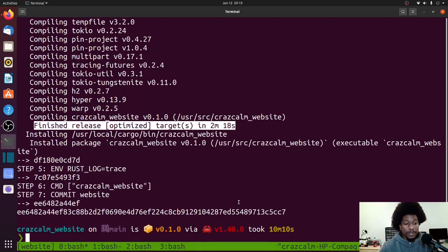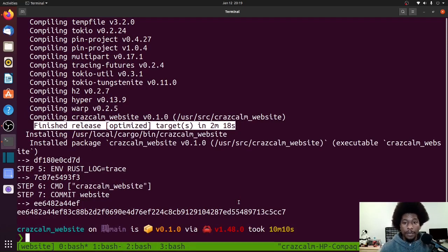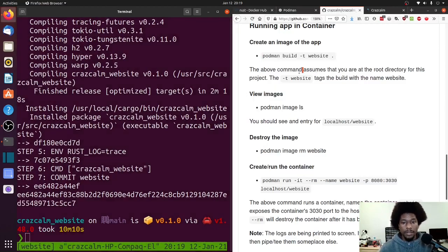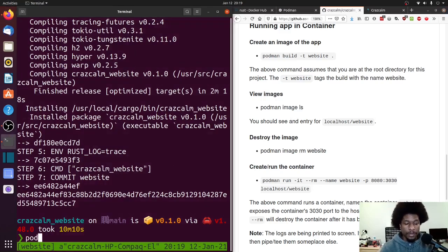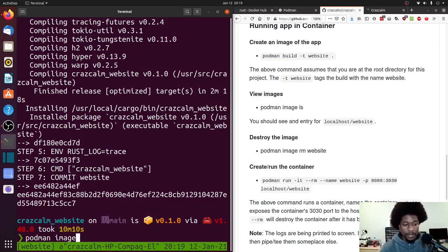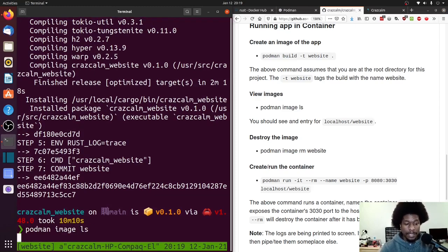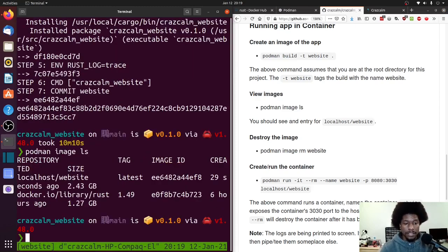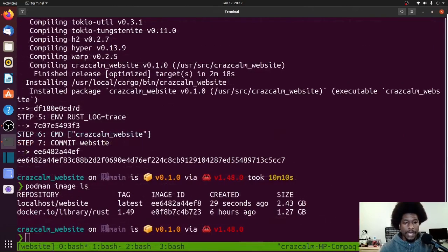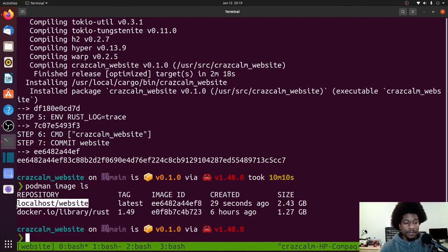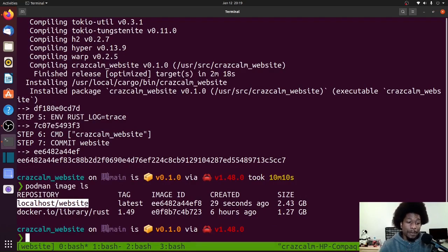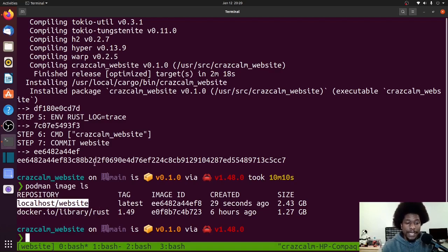Alright, so the command has finished running. Let me go back to my instructions real quick. So if you want to view your image, the command to do that would be podman image ls, and it's the same command for Docker. As you can see here, this is the image that I just created. They did add localhost in front of website. So that is the name I'm going to be using for my following commands. But anyway, you should always check to see the name of the image that you created.